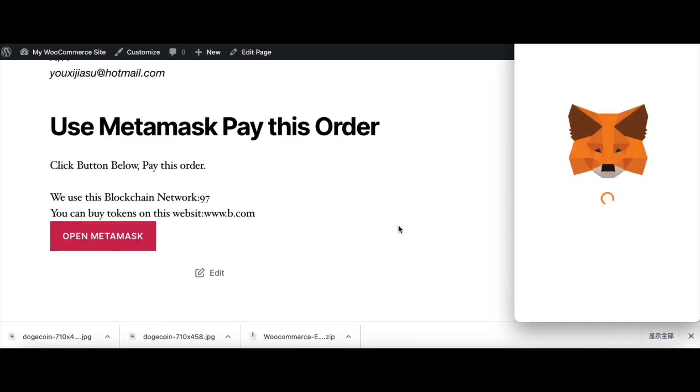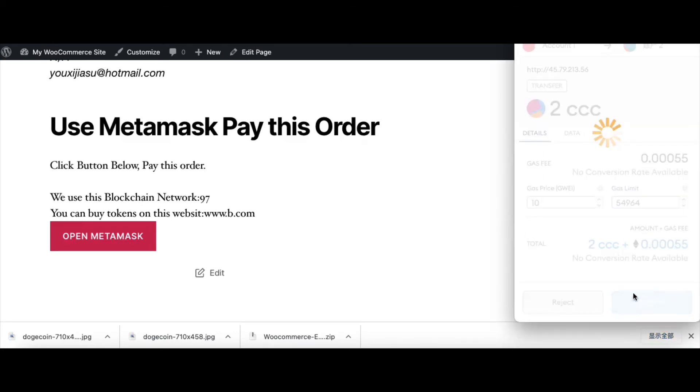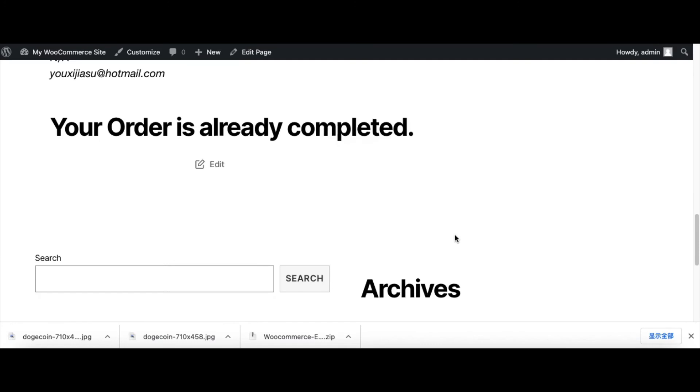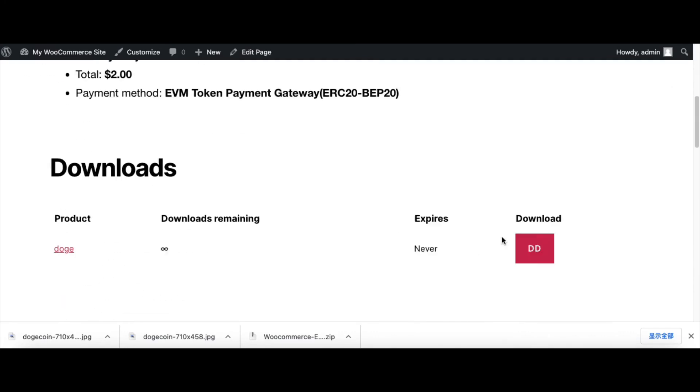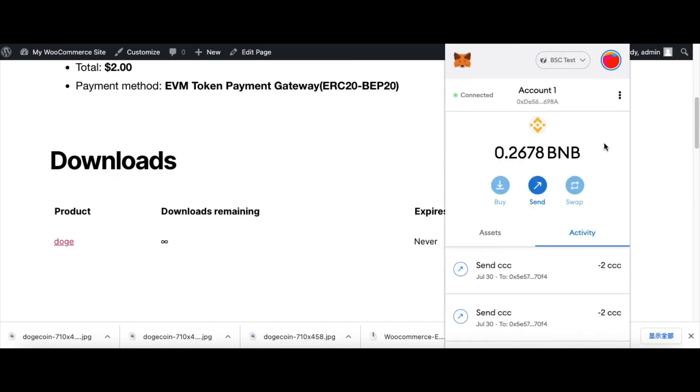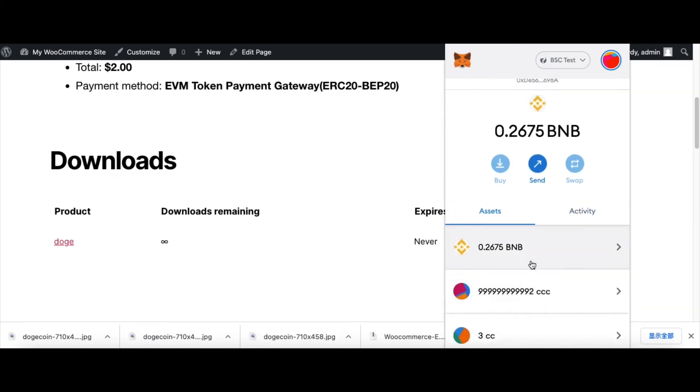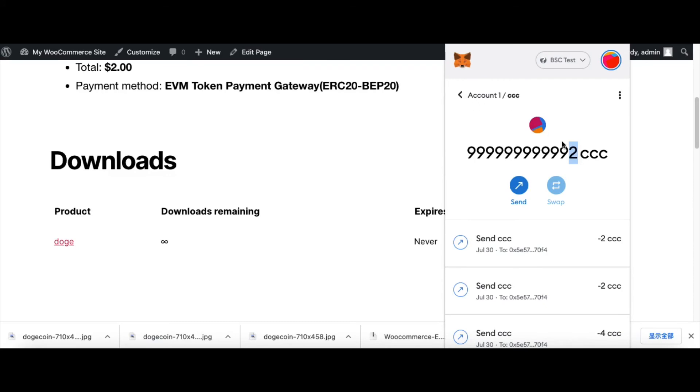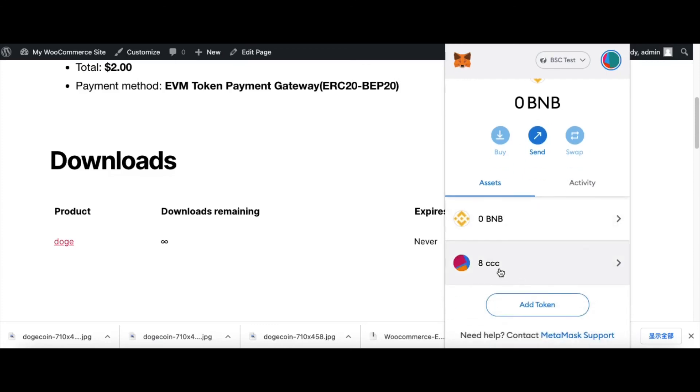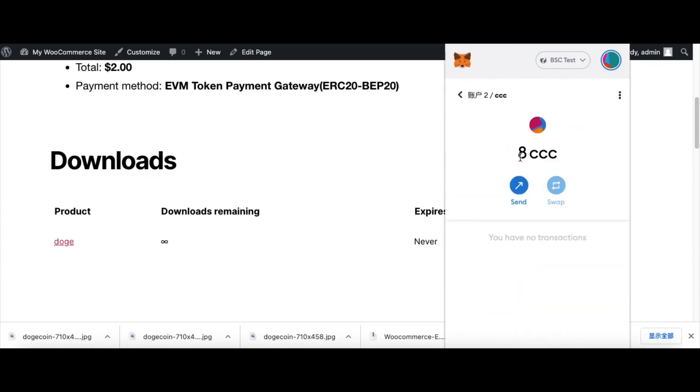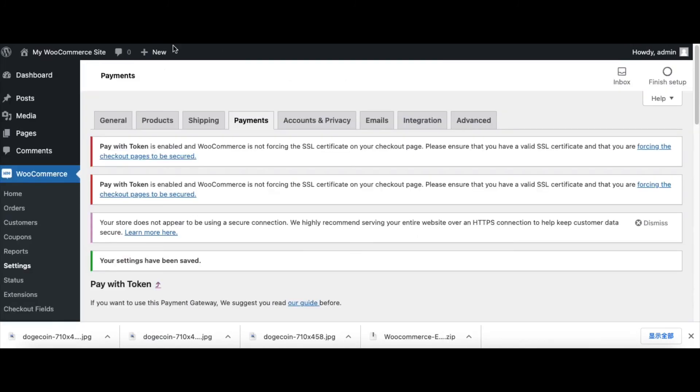Now we click open MetaMask to pay this order and click confirm. Wait some moments. Your order is already completed. Now we can download the asset from this website. After purchasing this product, we check our balance. Check Account 1's balance. This purchase cost is 2 CCC tokens. We check Account 2, and he receives 2 more CCC tokens. This order is completed.